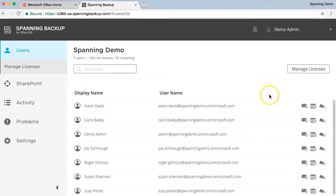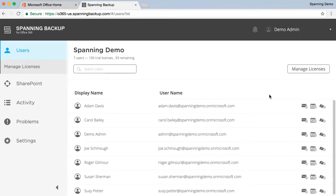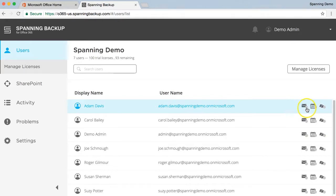You are then returned to the Users tab, which displays all users in your tenant that have a Spanning license assigned. The icons next to each user's name indicates the status for today's backup for each of the Office 365 applications: Mail, Calendars, and OneDrive.